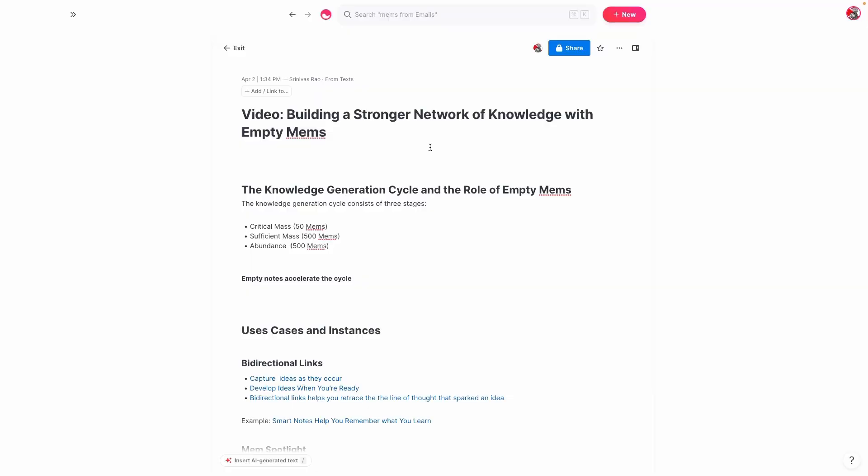What I want to talk about in this video is the value of actually having empty mems. For a lot of people, this becomes really concerning because they're worried that they have a bunch of notes that have nothing in them, which is pretty normal if you are coming from a hierarchical system like using folders, because you would never create a folder unless you intend to store some sort of file in it. And believe it or not, empty mems can actually be a really valuable part of your entire knowledge network and become really useful assets as long as you understand how to use them correctly.